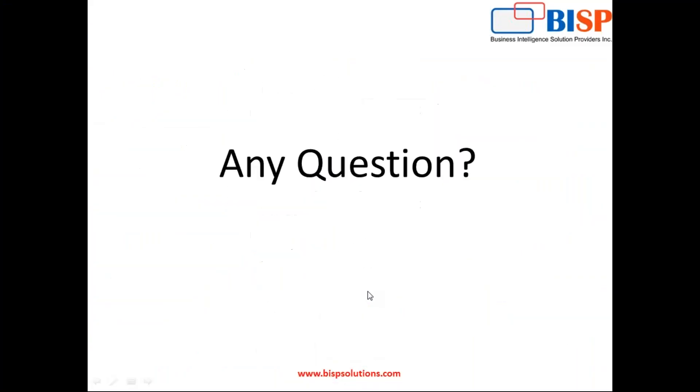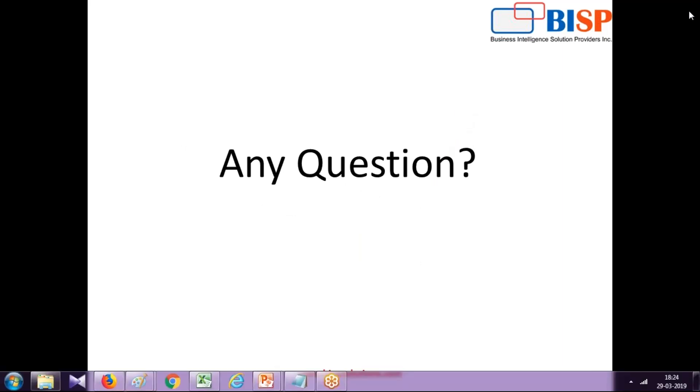So that's it for today. Should you have any questions, please feel free to write to us. Our site is bhpsolutions.com. We are experts in Oracle EPM solution implementation. Thank you.